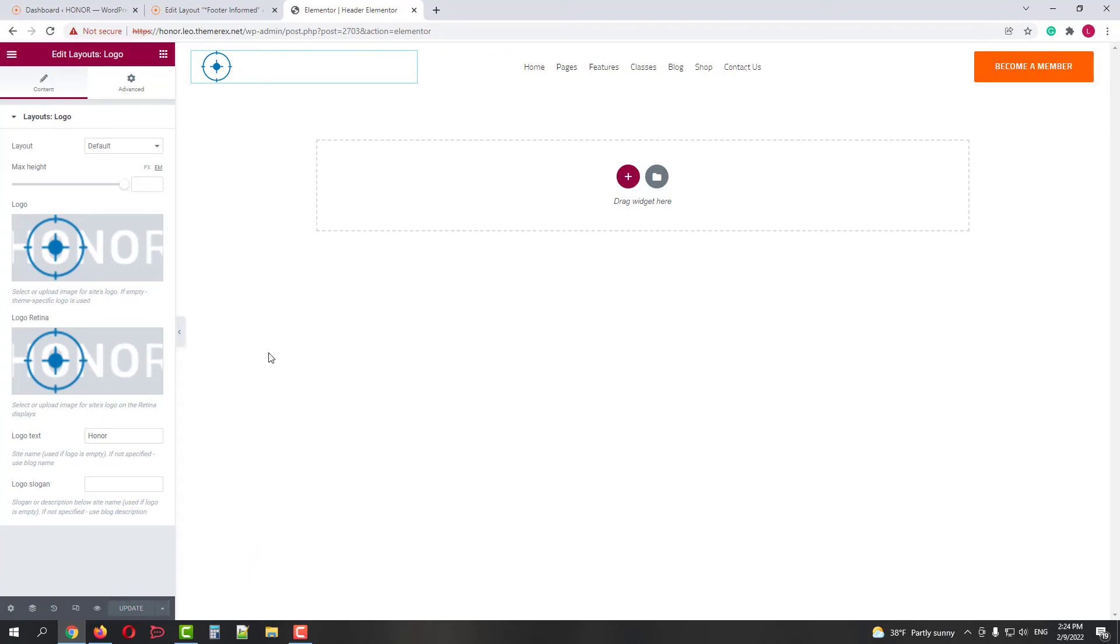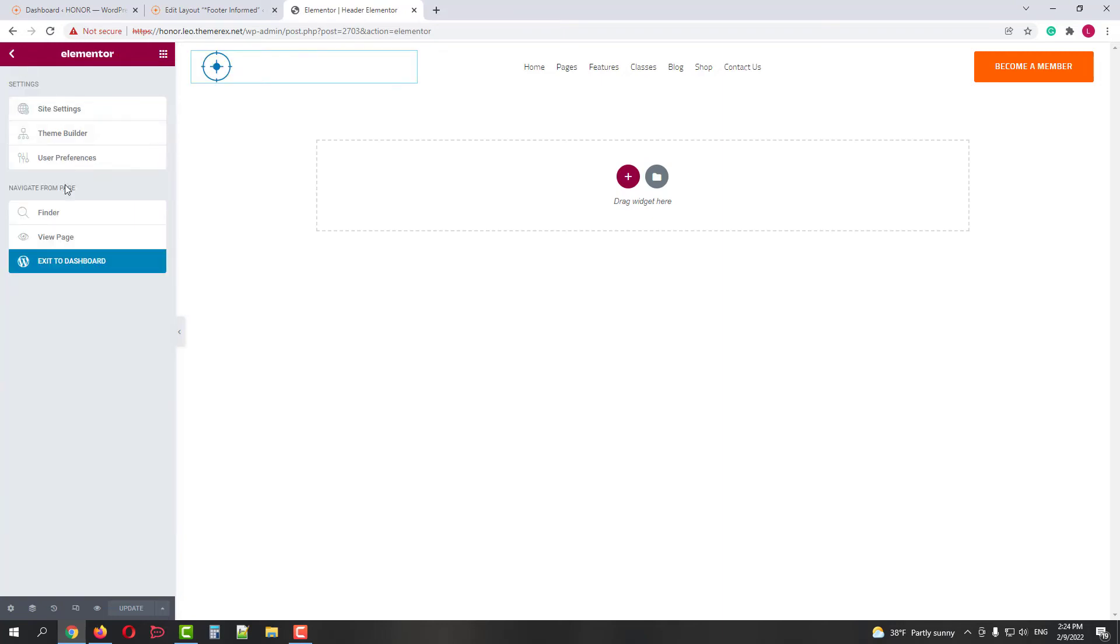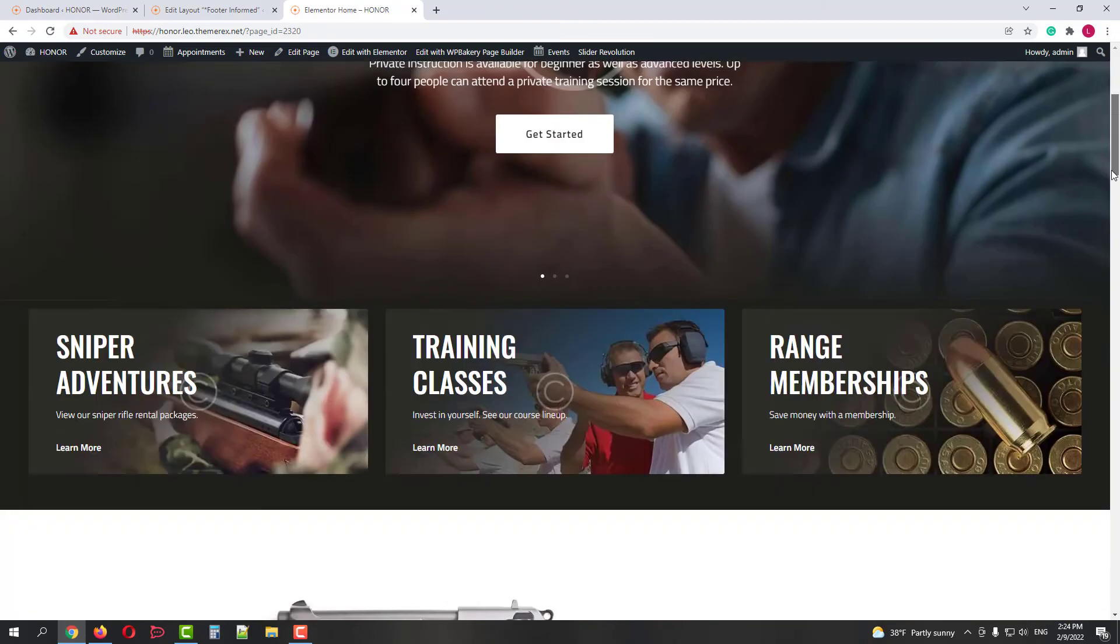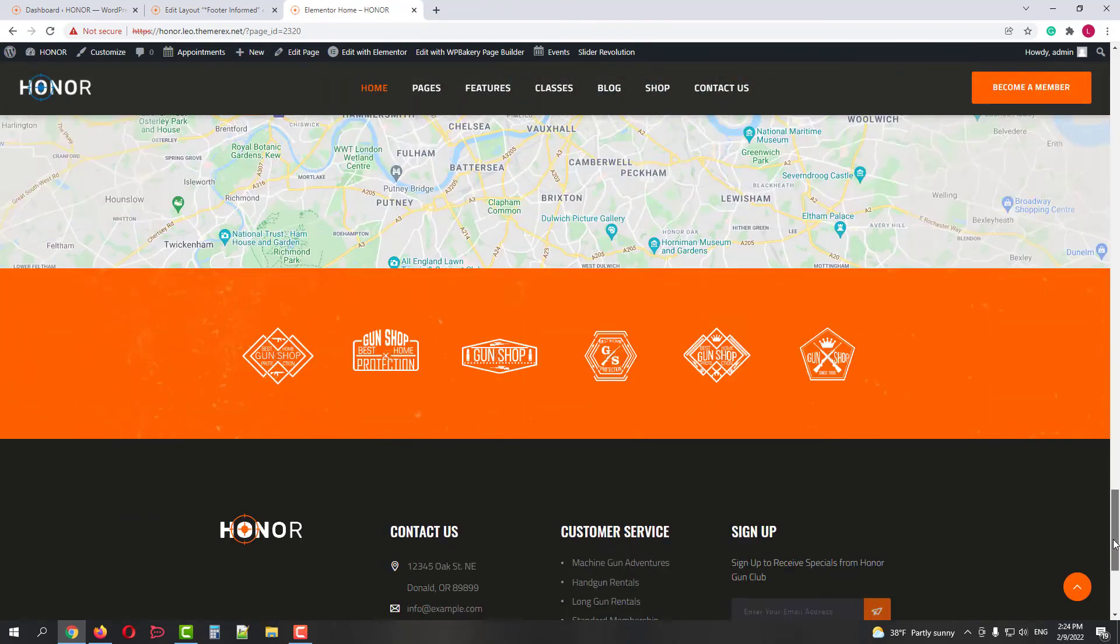Now let's go back to our Elementor demo page. Good, we have a new logo in the header but the footer logo is still orange.